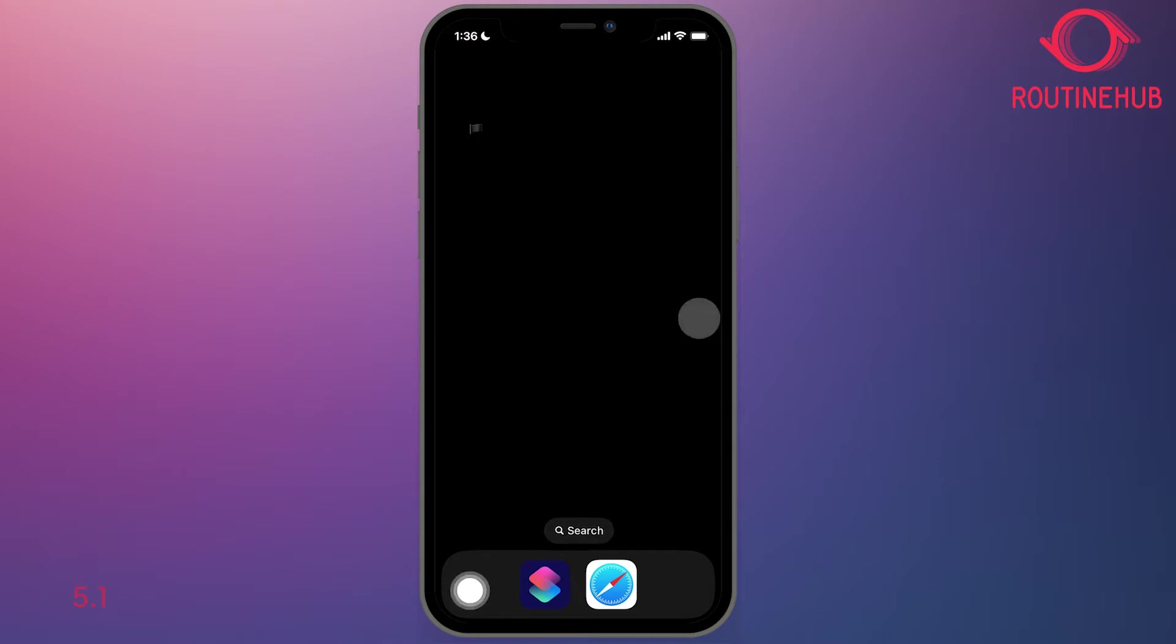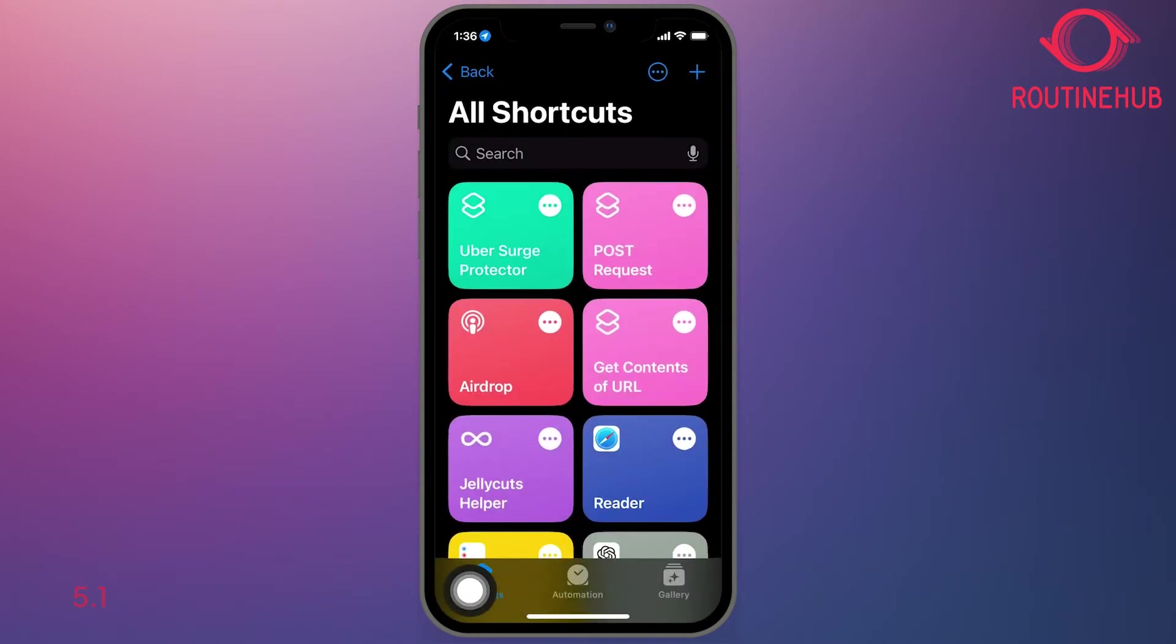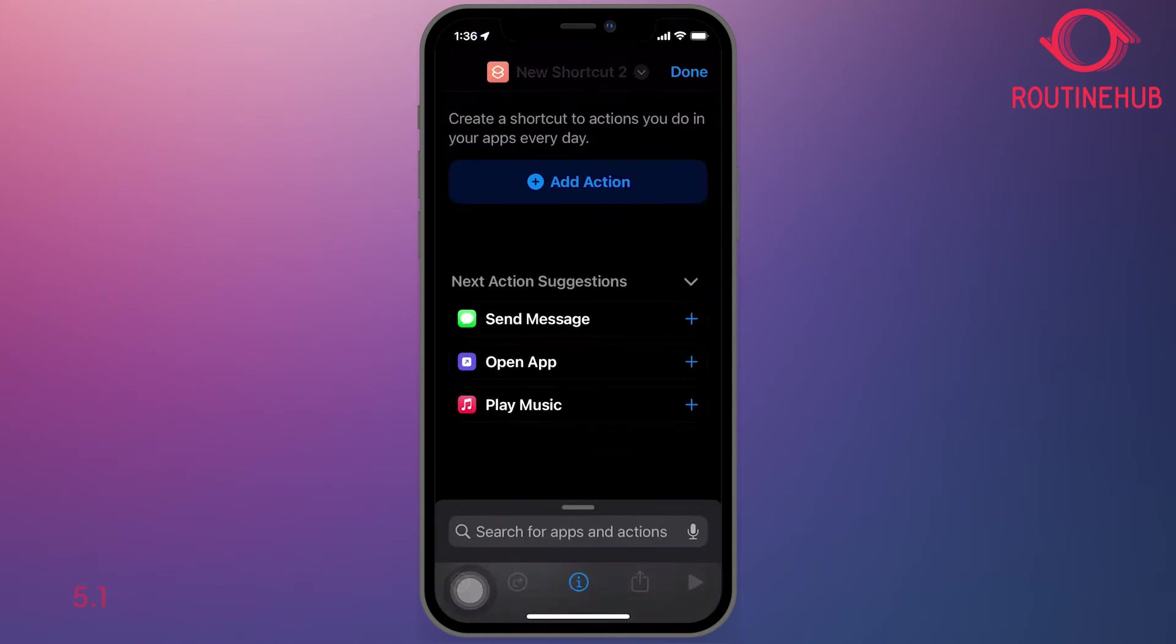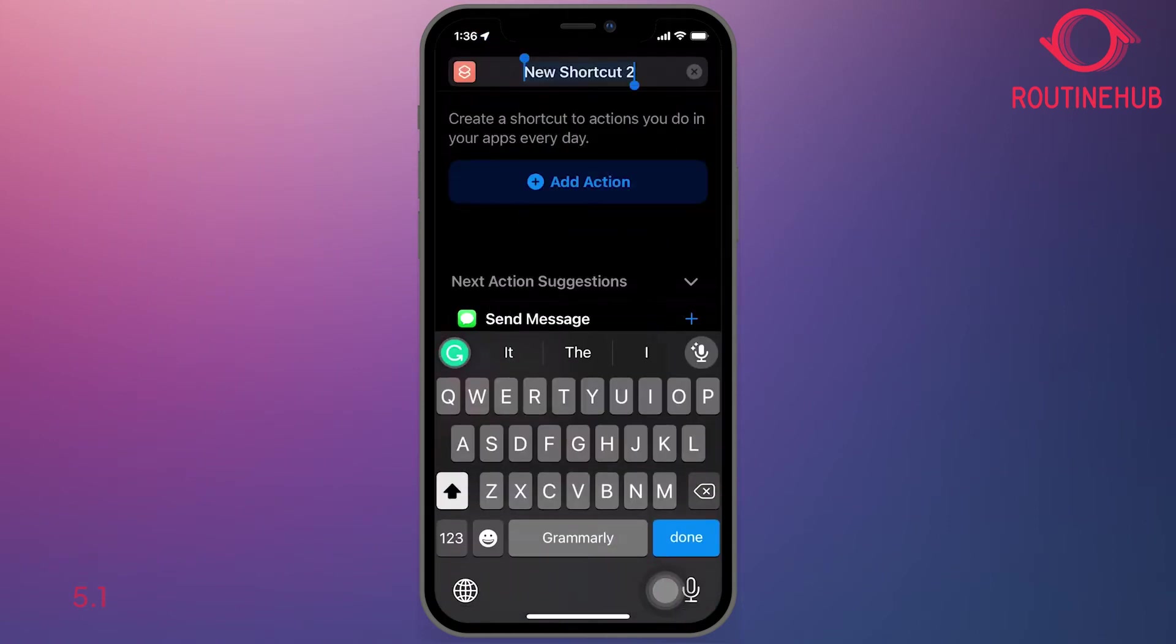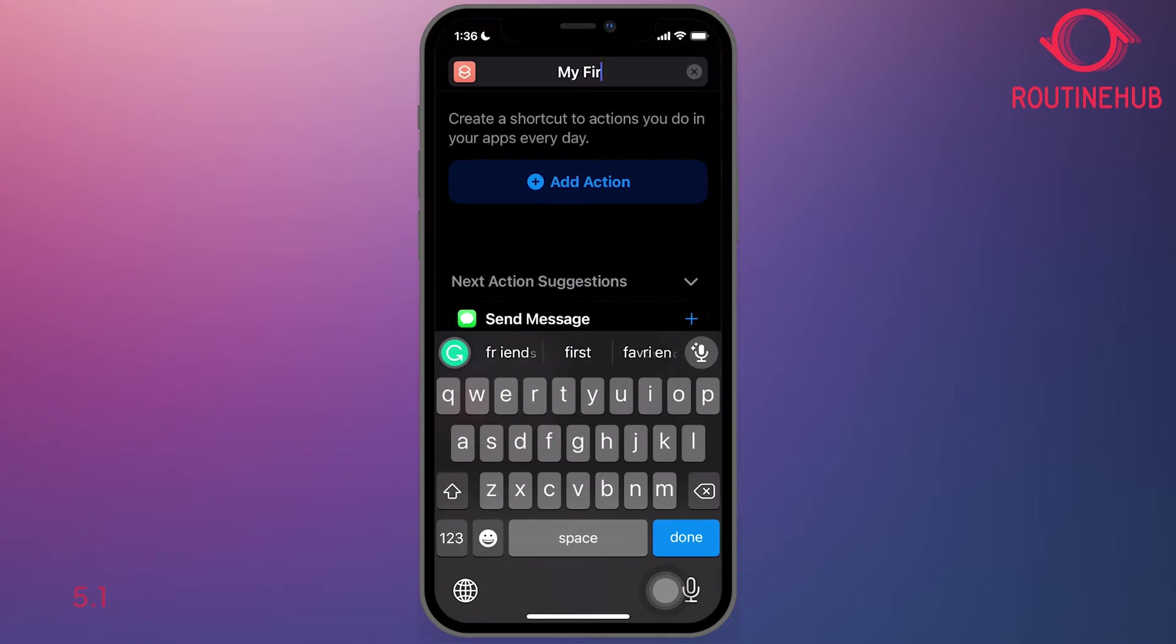The first thing we'll do is we'll open up the Apple shortcuts application. We're going to hit the plus and we will name it my first variable.